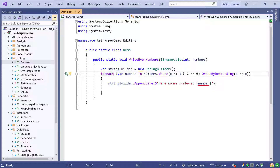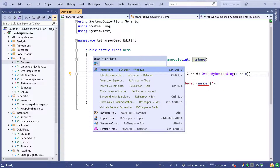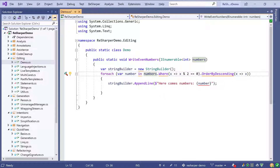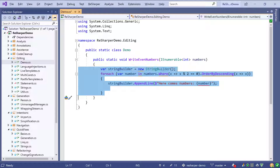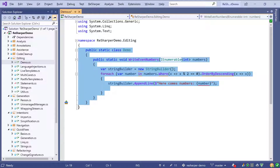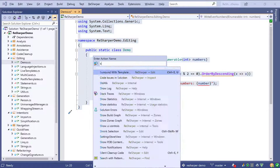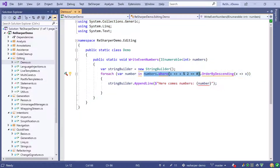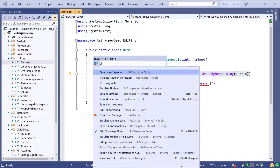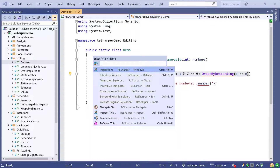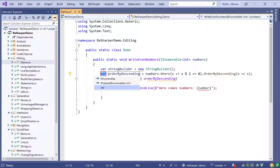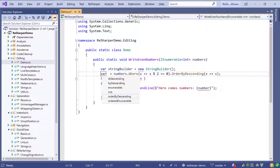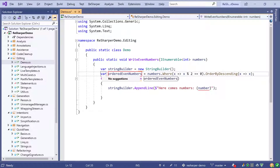Now I want to clean up my code a little and extract some variables. I will use the extend selection shortcut. From my current position the next meaningful expression or block is selected, and I can do this all the way up to the foreach statement, the method body, the full method, the class, or even the whole file. By using shrink selection we can go back to our initial selection. To extract a variable I use the Alt-Enter menu and choose introduce variable, then name it something like ordered even numbers and hit enter.